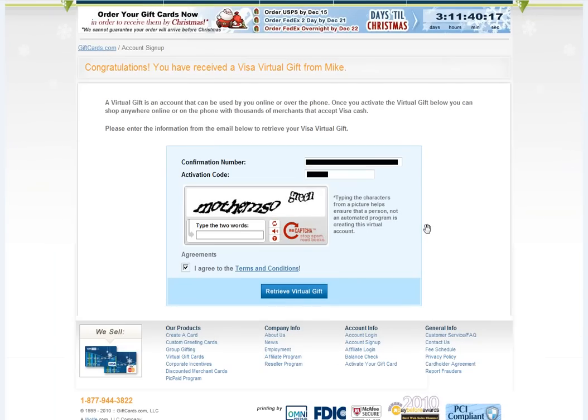Next, you'll see your confirmation screen. Your confirmation number will automatically be filled out from your email, and you'll be asked for your activation code. The activation code is a four-digit code chosen by the purchaser of your gift that you'll need to activate your virtual gift. If you're not sure what this code is, you may need to contact the purchaser. For security reasons, giftcards.com cannot provide this code.